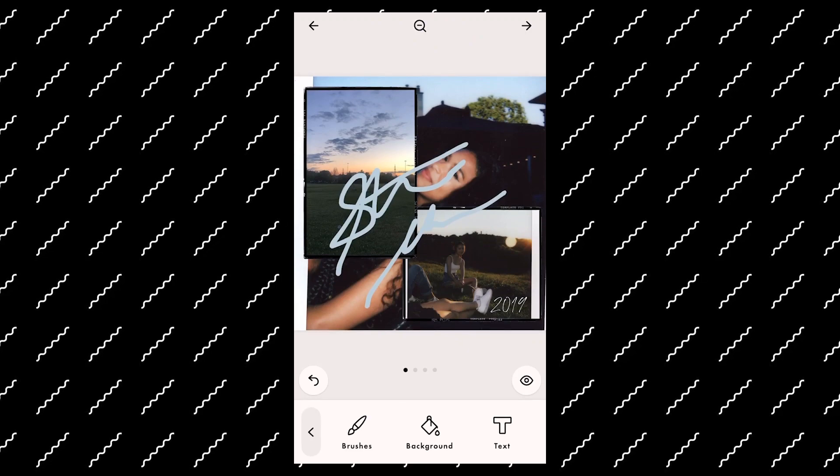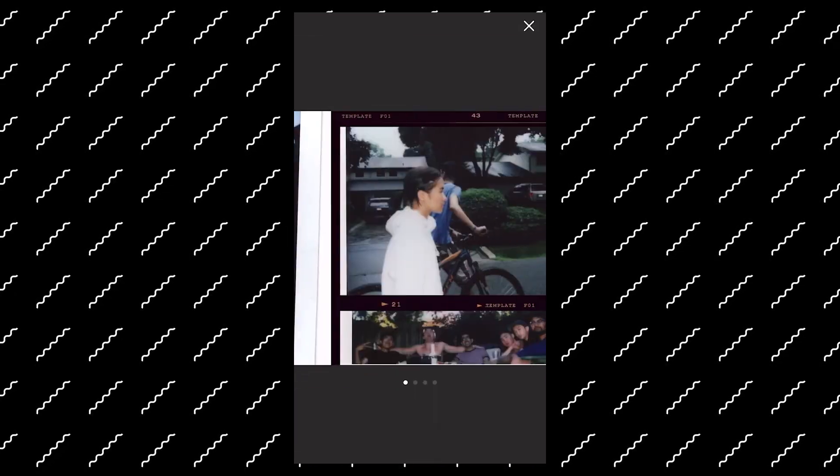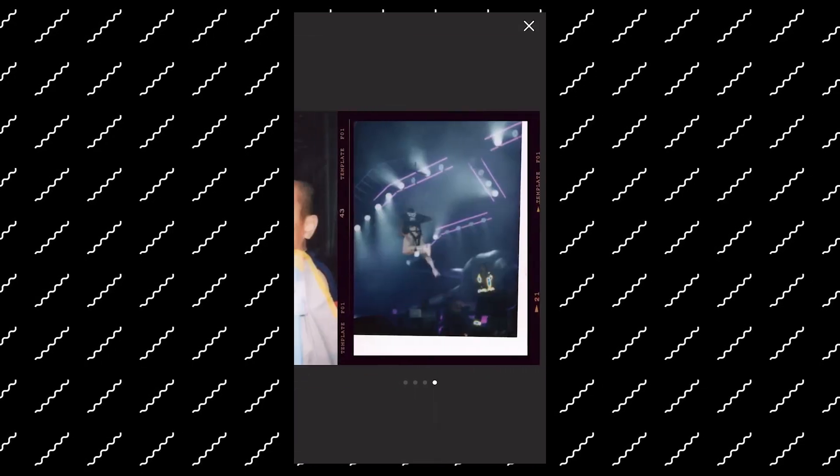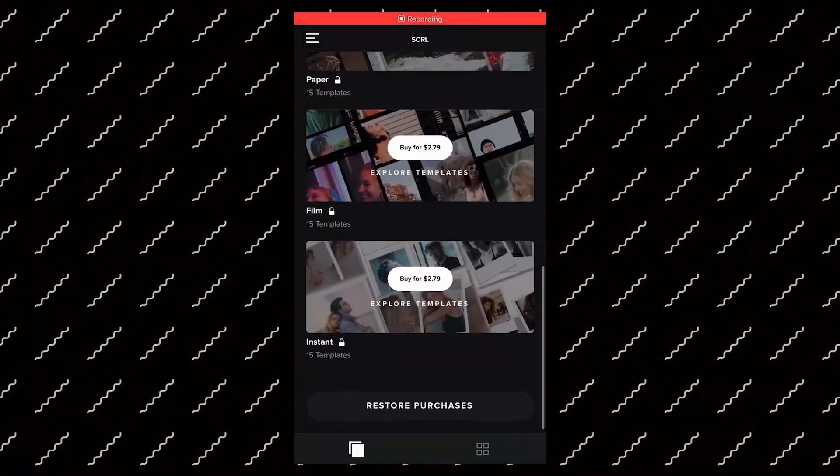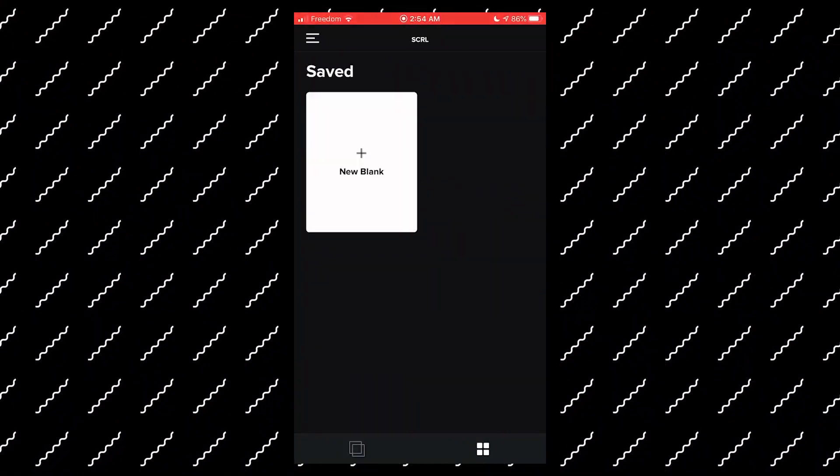So in my opinion, this is the better out of the two just because of the templates. The other app is called Scroll, which is very similar, except I think it gives you a little bit more flexibility when it comes to just customizing it.